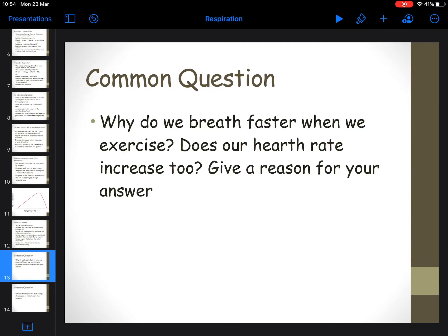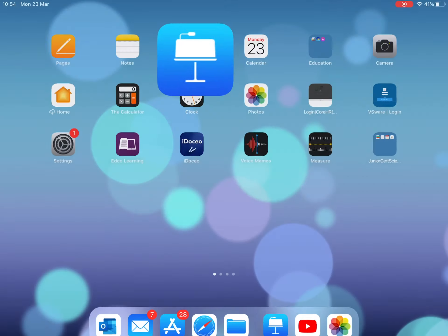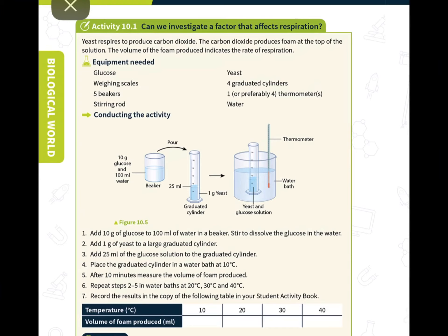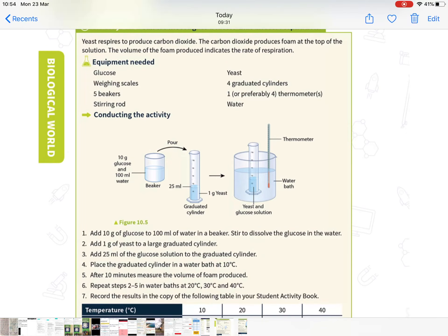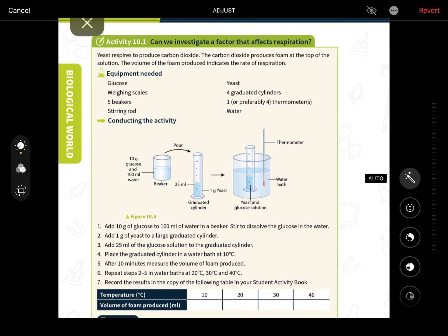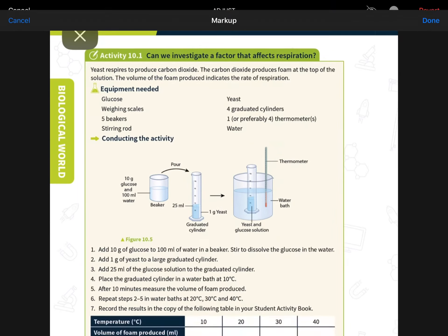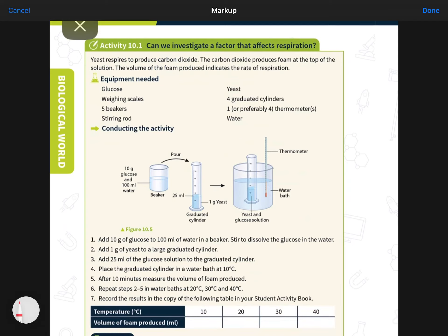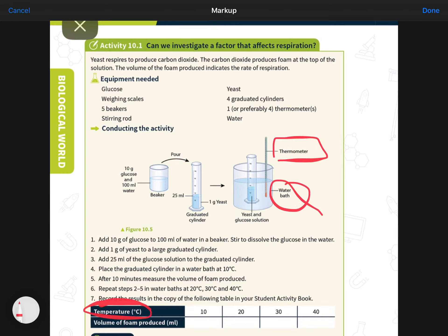Just before I finish, I want to show you the kind of experiment that we would do if we were in school, so have a look at it at home and you can maybe write the method for it. What do you need to investigate a factor that affects respiration? They're going to investigate temperature, so temperature is the independent variable. They're changing the temperature of the water bath using a thermometer, changing it to 10, 20, 30, and 40 degrees.